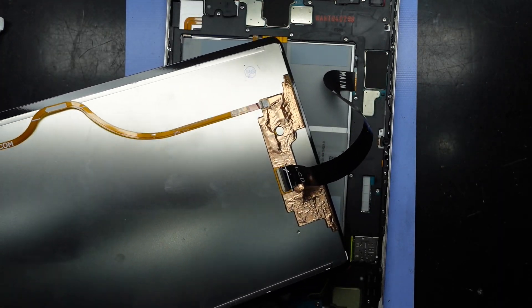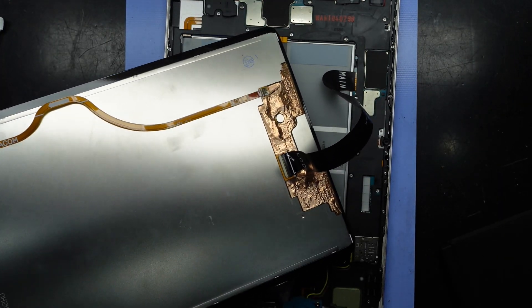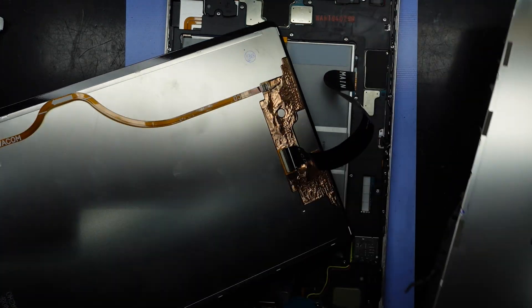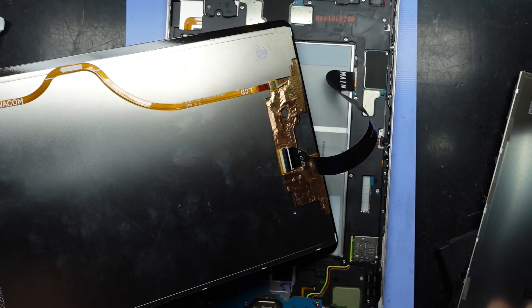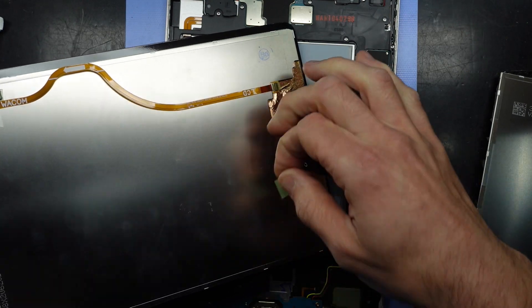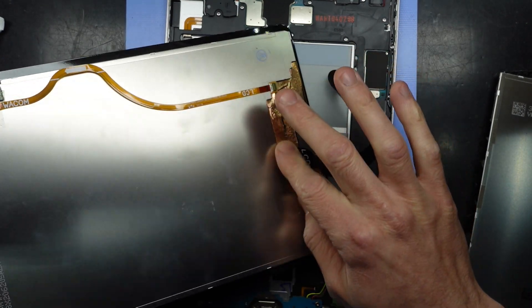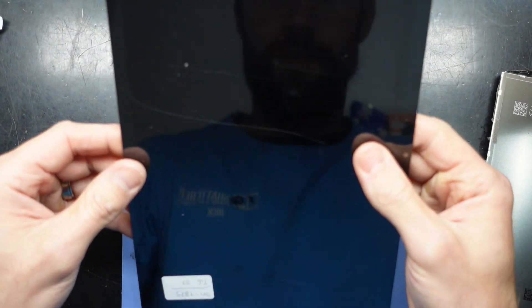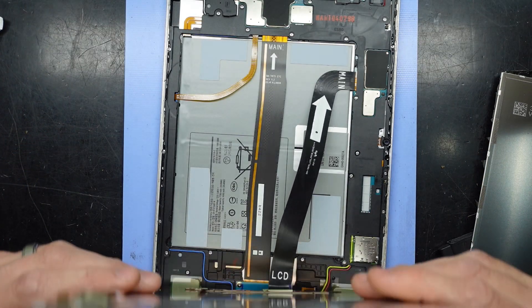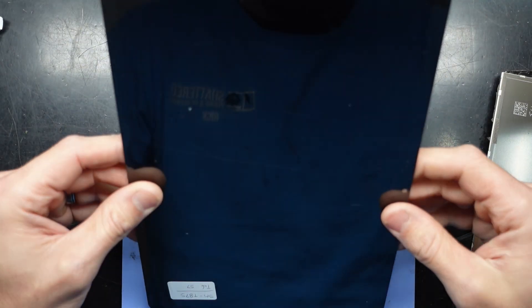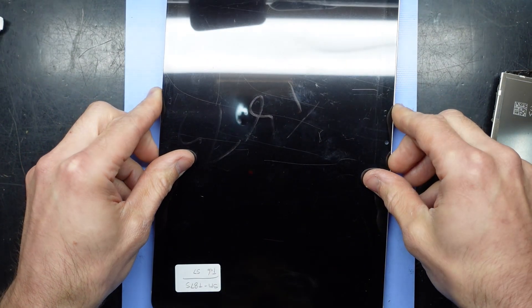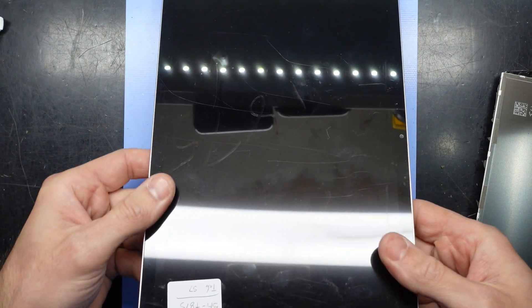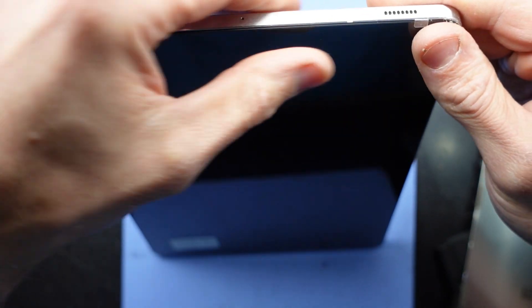And now just follow the line, or follow the ribbon cable into its position, and slowly work the screen down. And just massage it around.